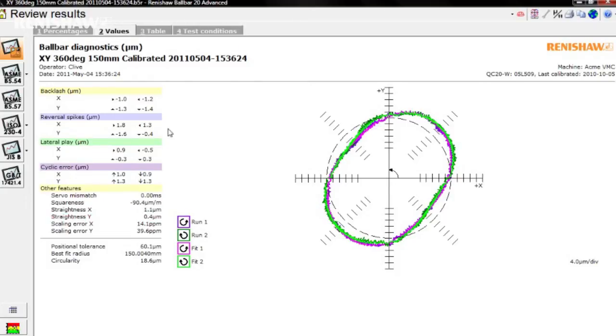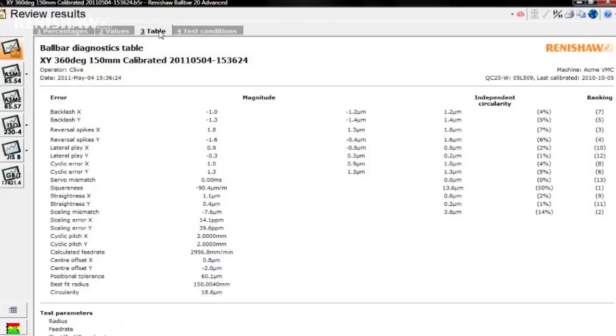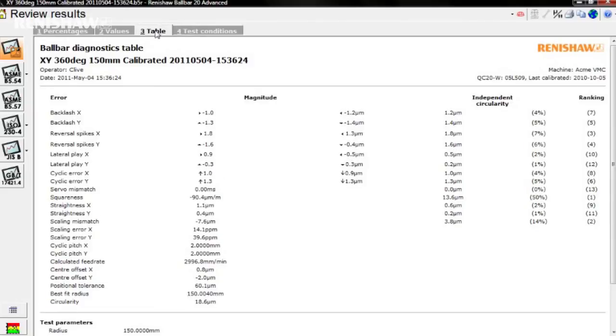Table provides a full summary of all the diagnostic values, together with a ranking for each error's contribution to the overall circularity result.